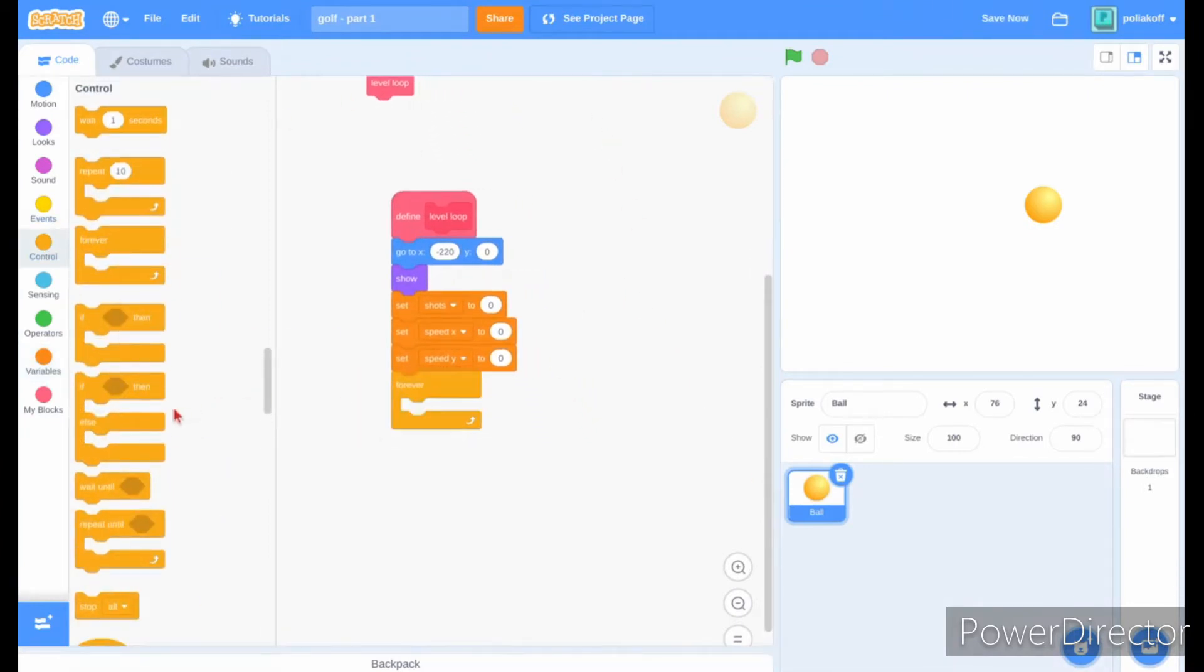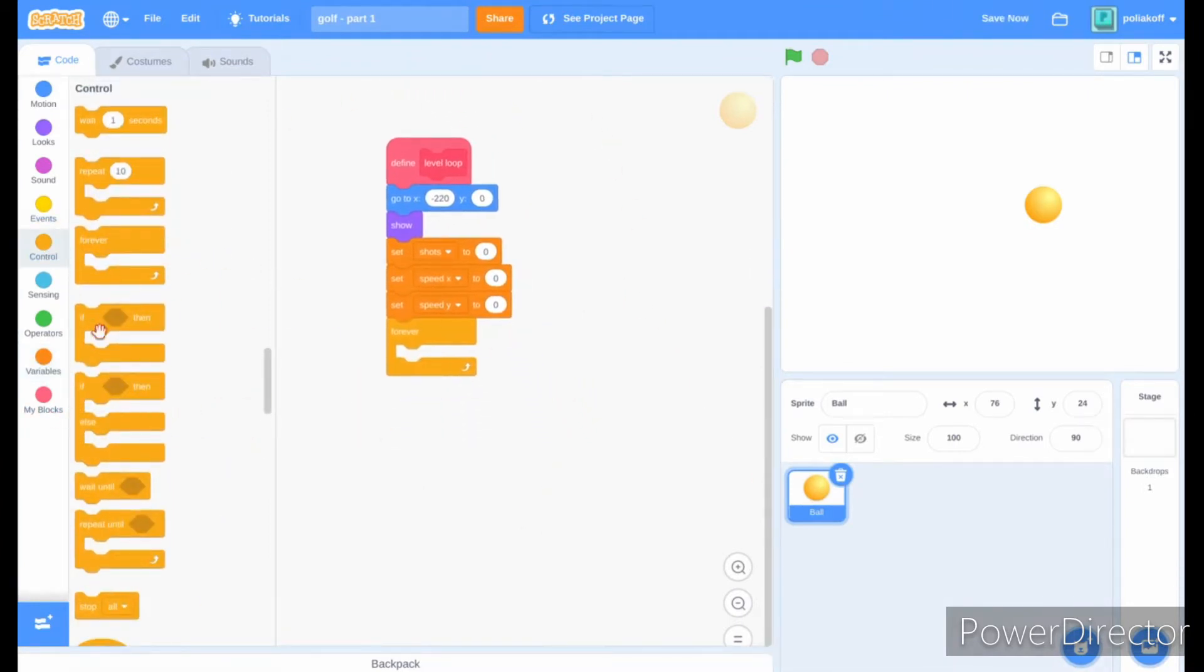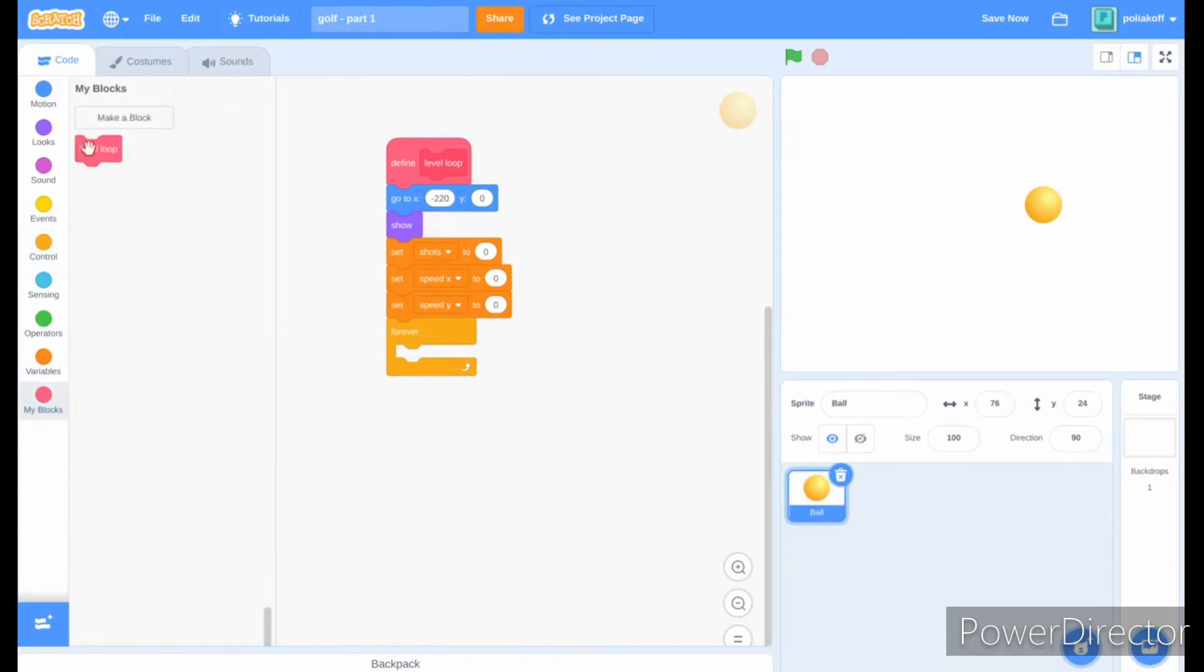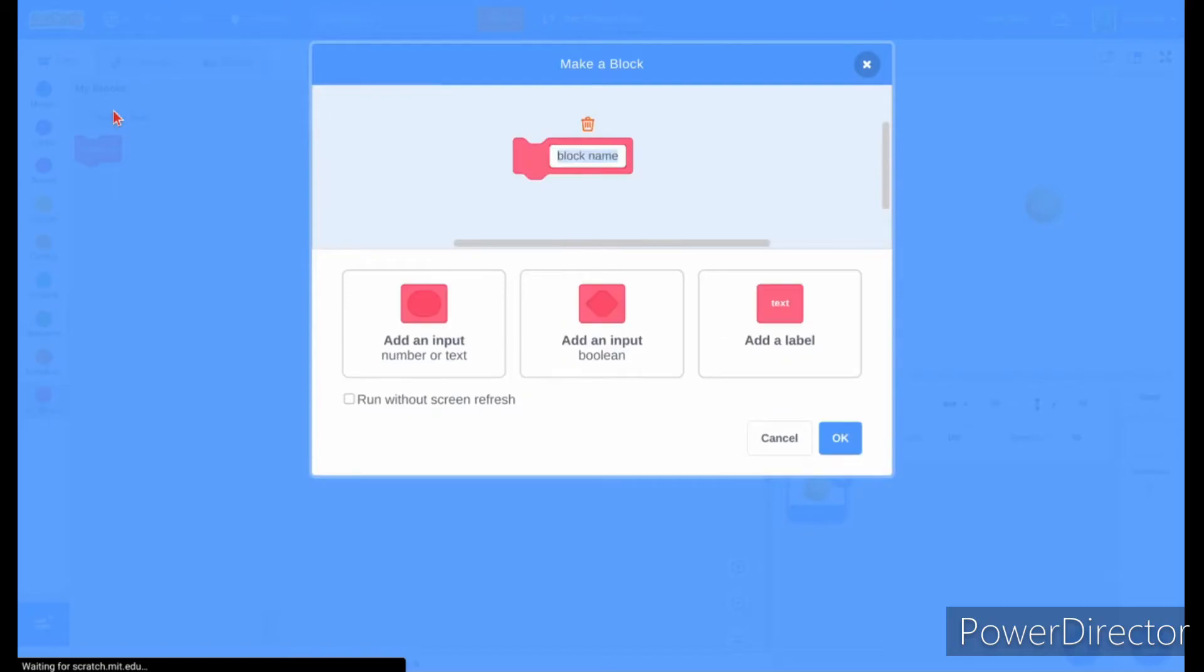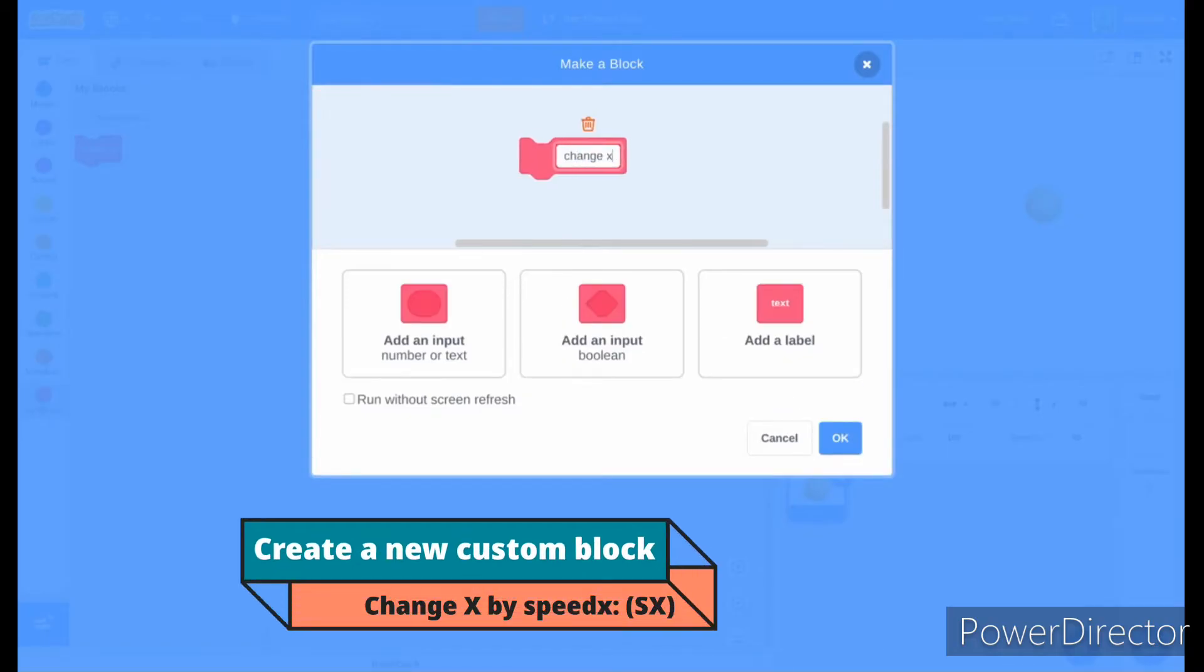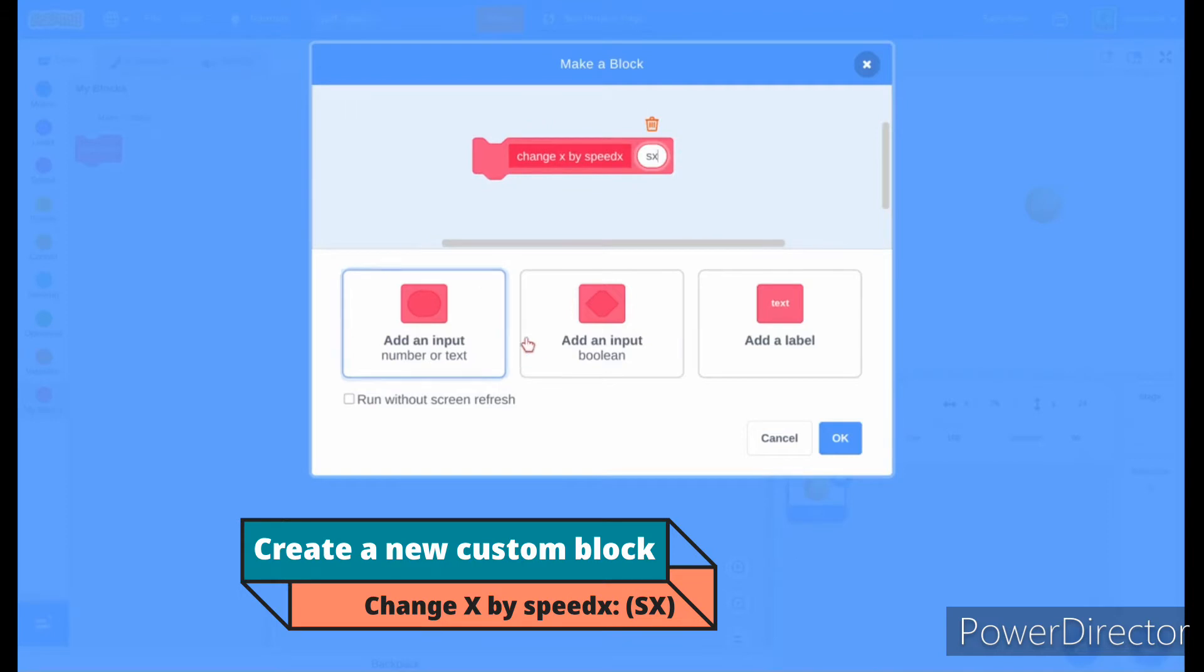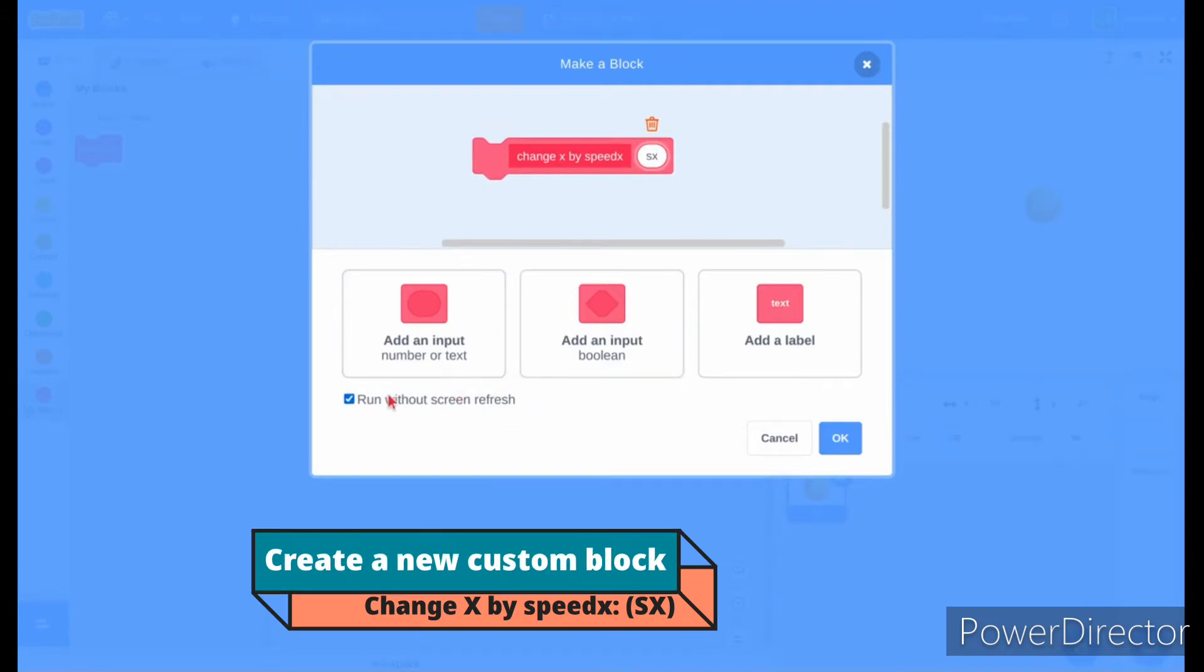Add in a forever loop under your scripts. Then create a new custom block called change x by speed x, and add a text input called sx. Remember to run without screen refresh.